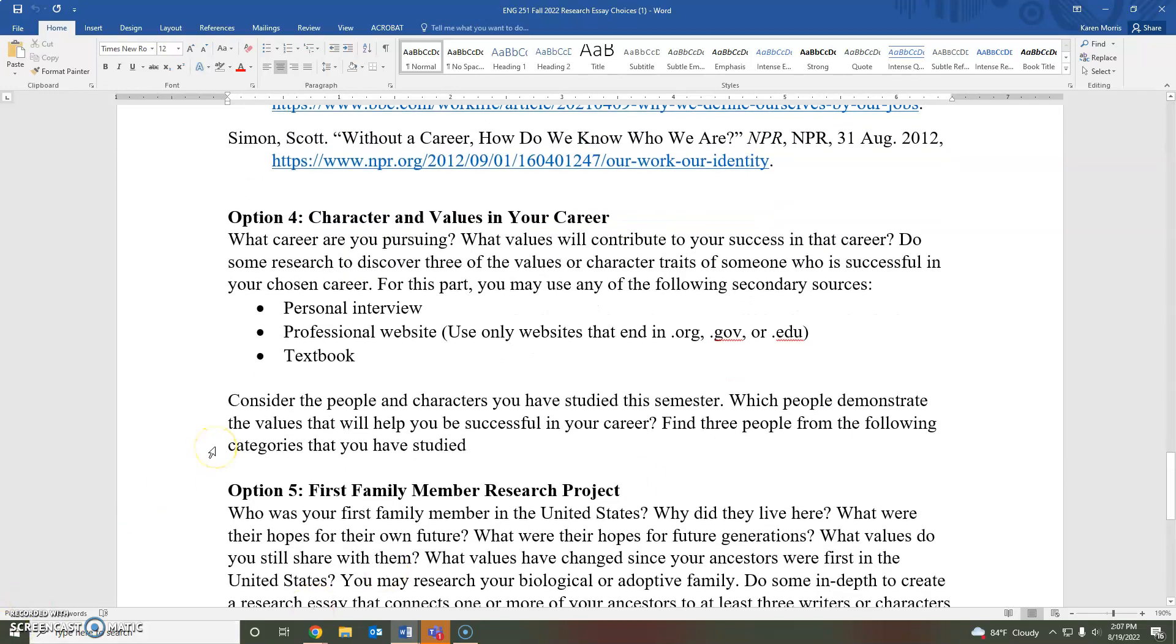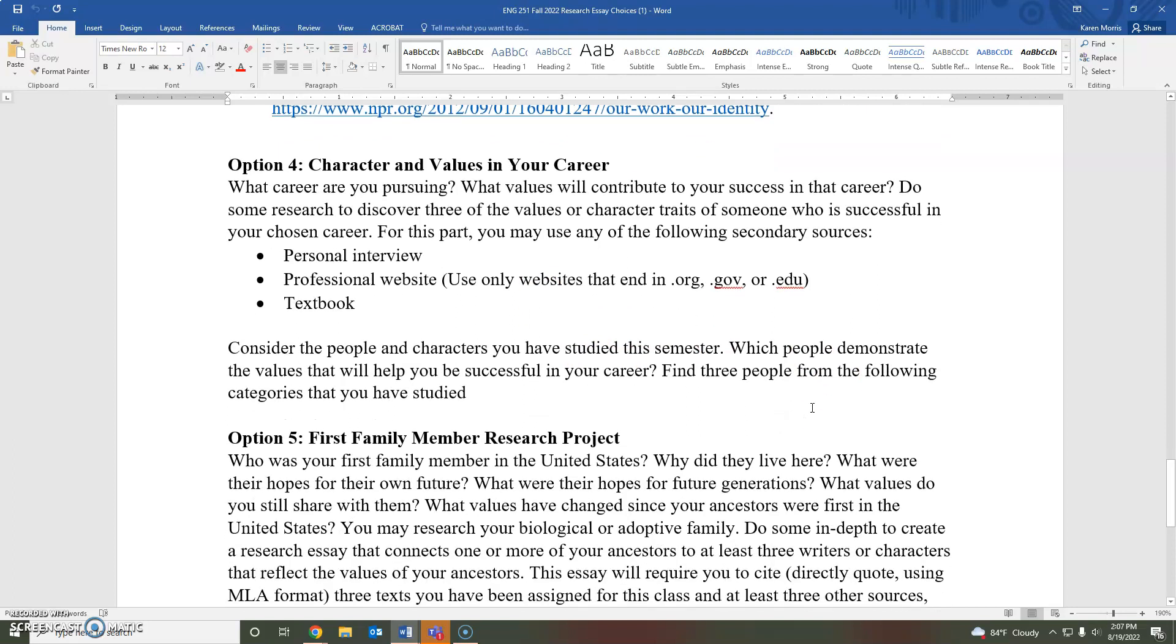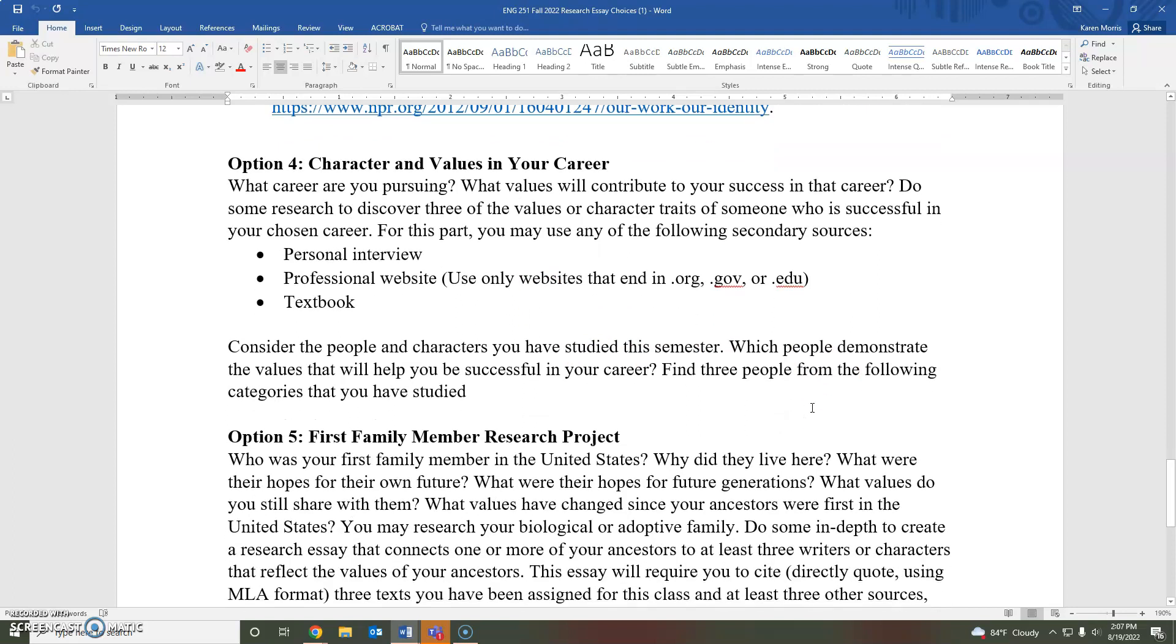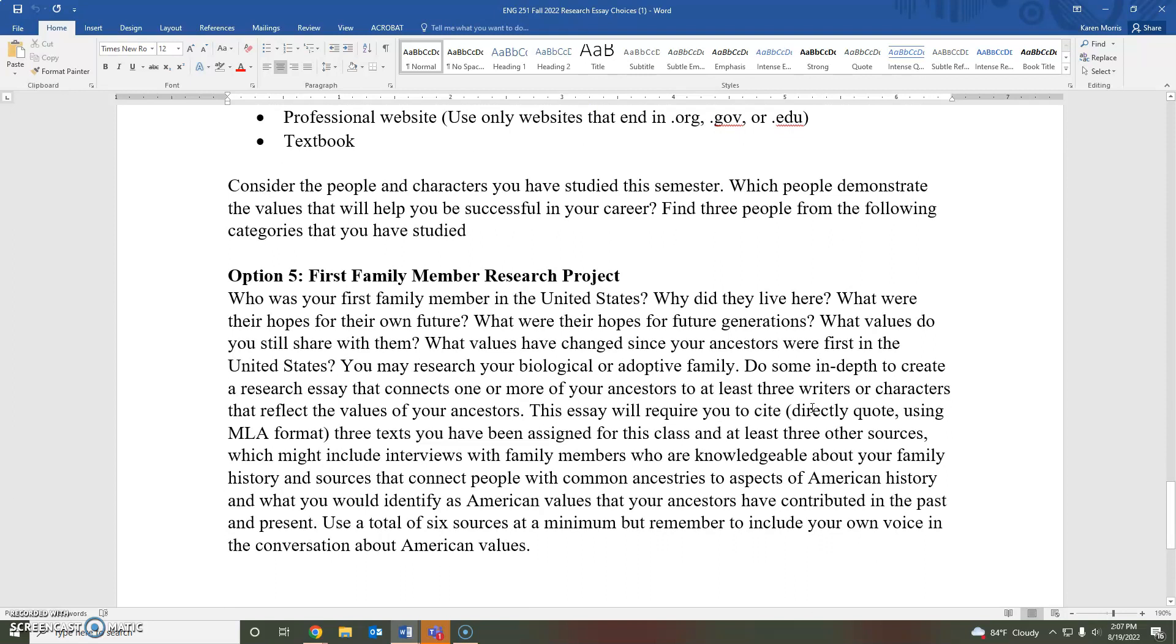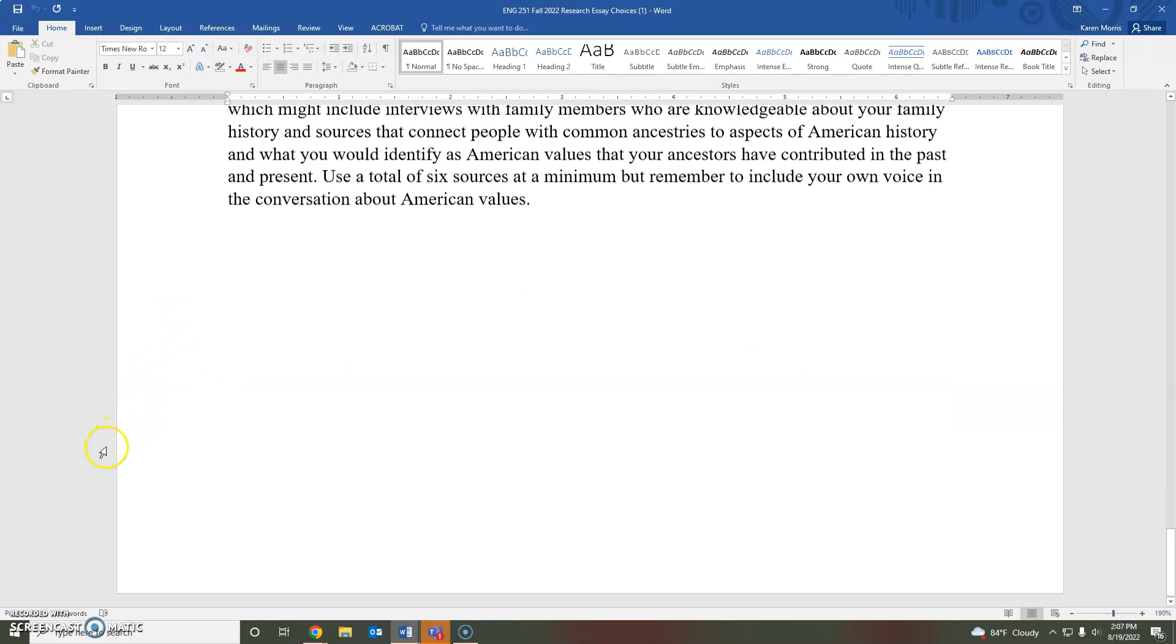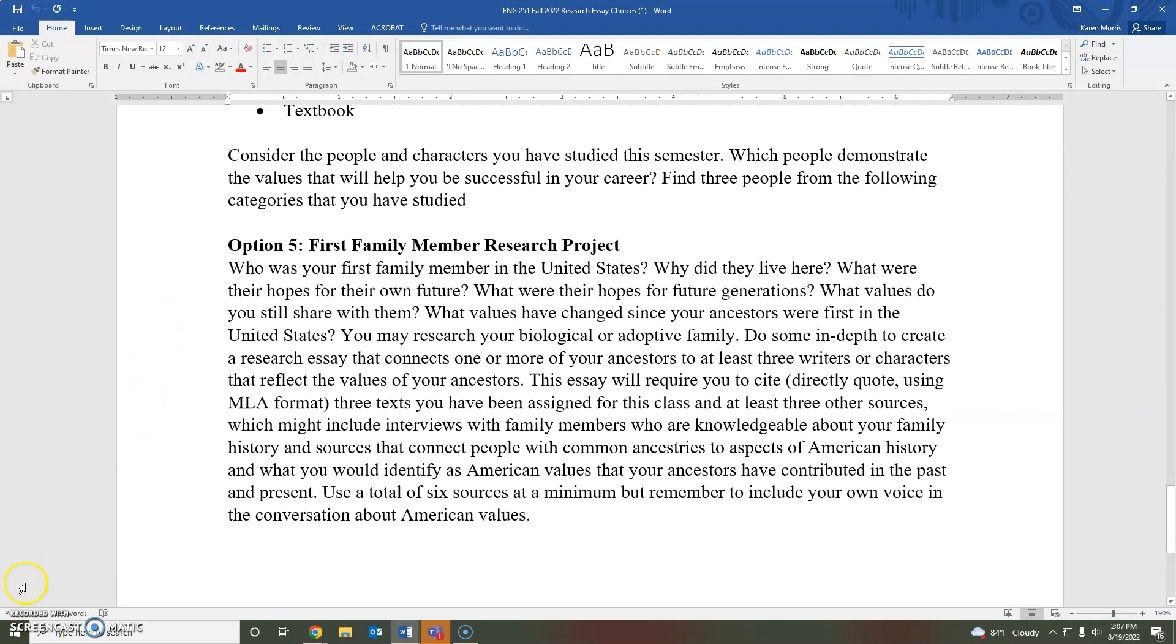Two other possible choices, character and values in your career. This is one I've done before. So you may ask a previous student how they went about this project. And then for this week's or this next week's discussion I've asked you about maybe telling us about the first family member you know of who was in the United States and how that may have shaped your family's values and what you understand to be American values possibly. So I wanted to see if I could extend that project for you if you were really interested in that so that you could do that maybe as your research project.